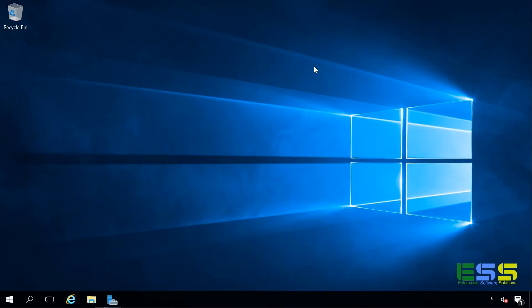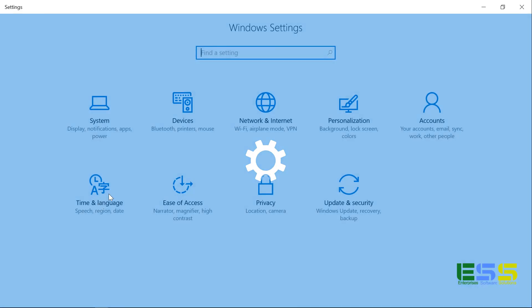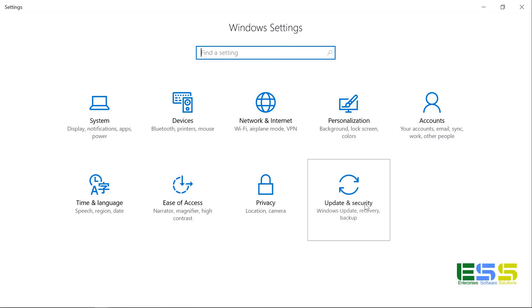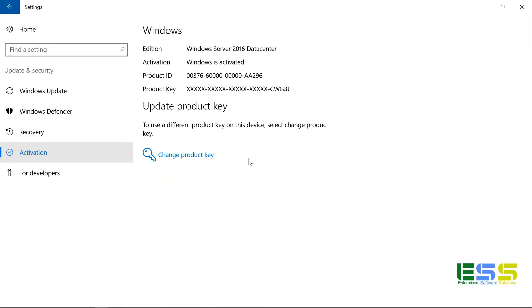So there we go. Now that we're booted back into the server, we can check settings, updates and security, and then back into activation. And we can see that our edition now is Windows Server 2016 Datacenter without the evaluation, as well as Windows is activated.